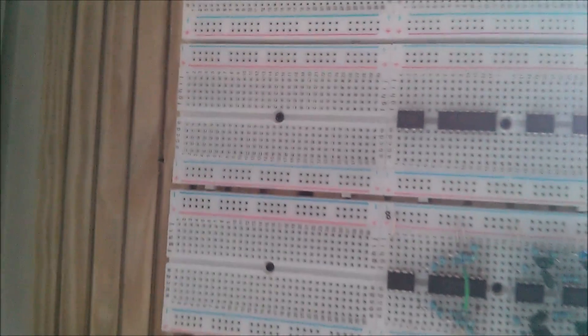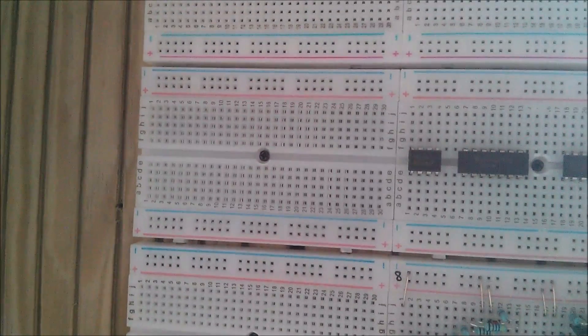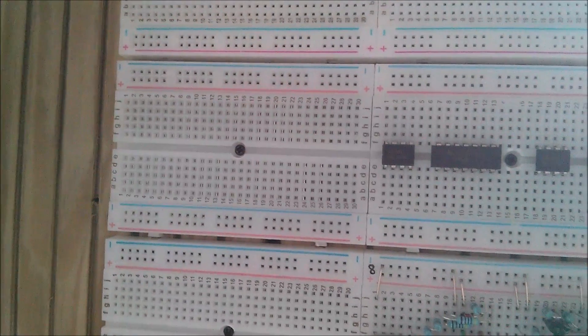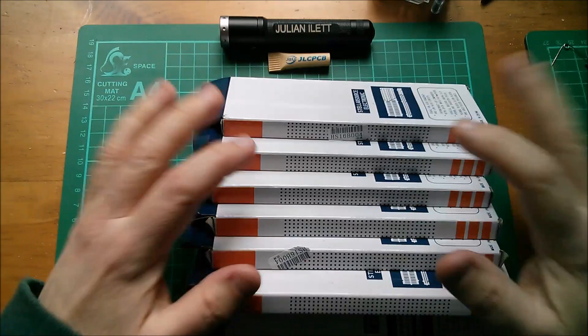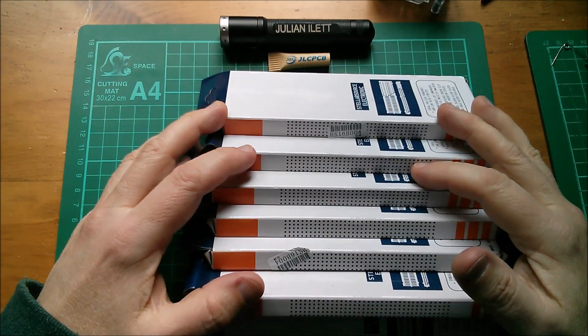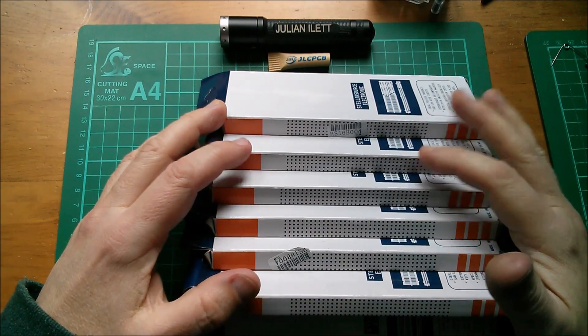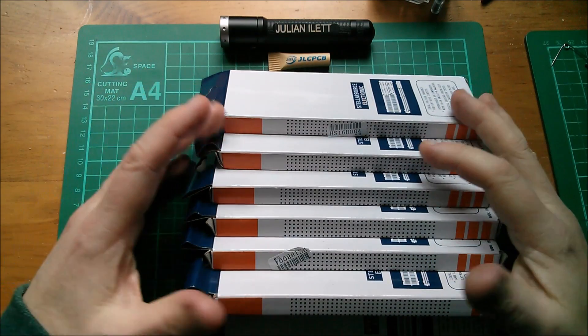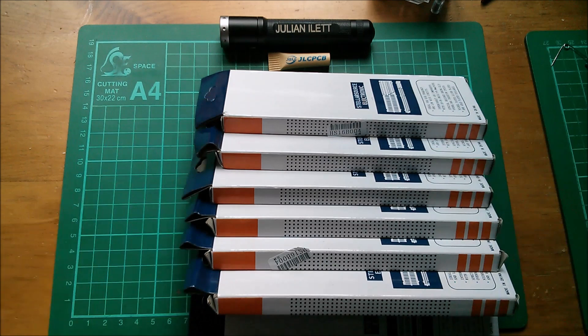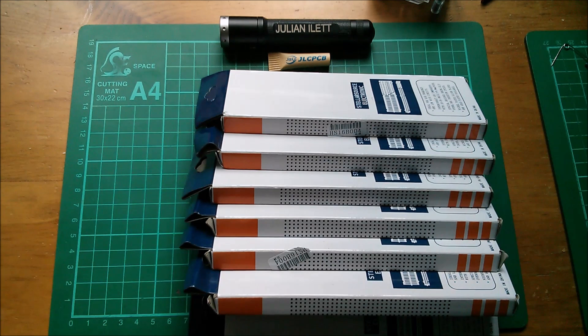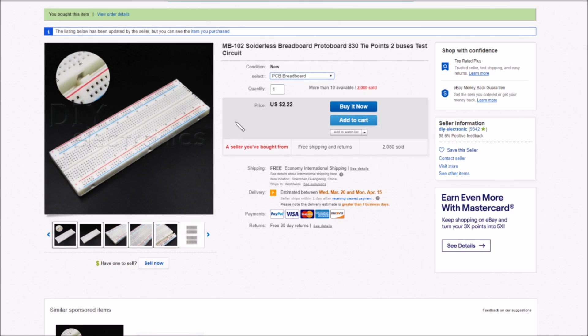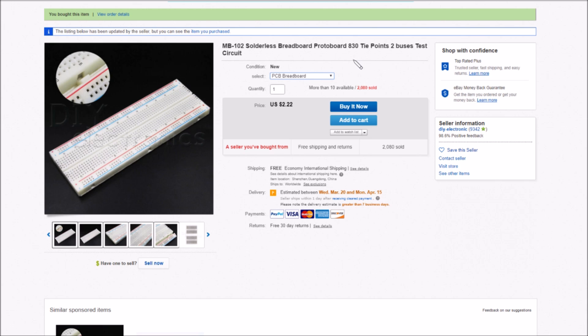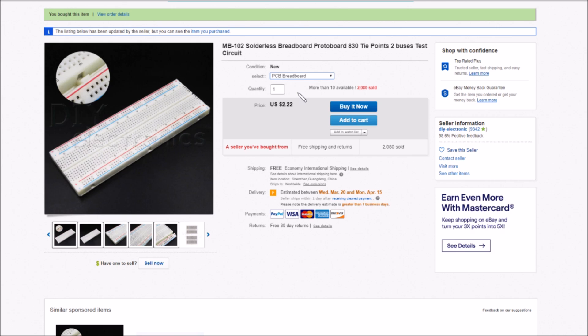Seven of these. I think I paid a fair bit of money for these. Here they are, these are the MB102 solderless breadboard protoboard 830 tie points. I like these because they've got the two power rails either side so I can have my 12 volts, 5 volts, 0 volts, all that sort of stuff.